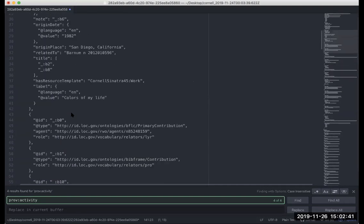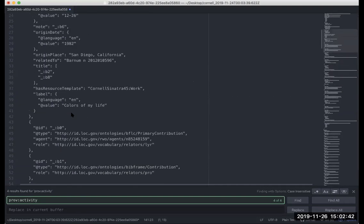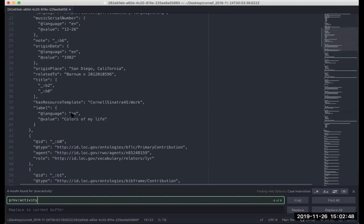So that concludes the demo for Sinopia versions 1.5 and 1.6. As always, you can check the Sinopia help site for the complete release notes. Thank you.